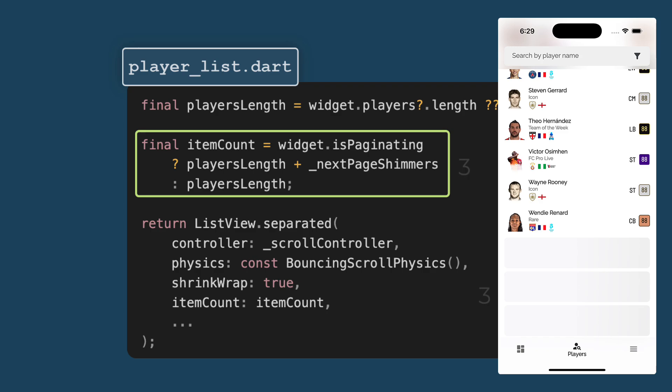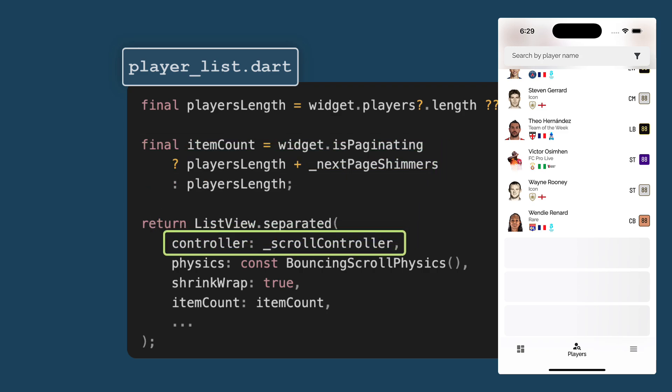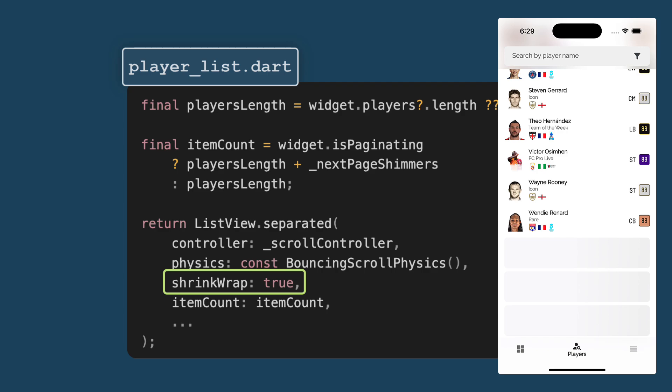Now creating the list view. This is the main widget used to display the list of players. The parameters are controller. We pass in the scroll controller allowing the widget to respond to the scrolling events. Now, the physics, we have set it to bouncing scroll physics, provides a nice bouncy effect at the edges of the list. Shrink wrap, setting this to true allows the list view to take only the space it needs, which can be useful if it's inside a column or other constrained widget.